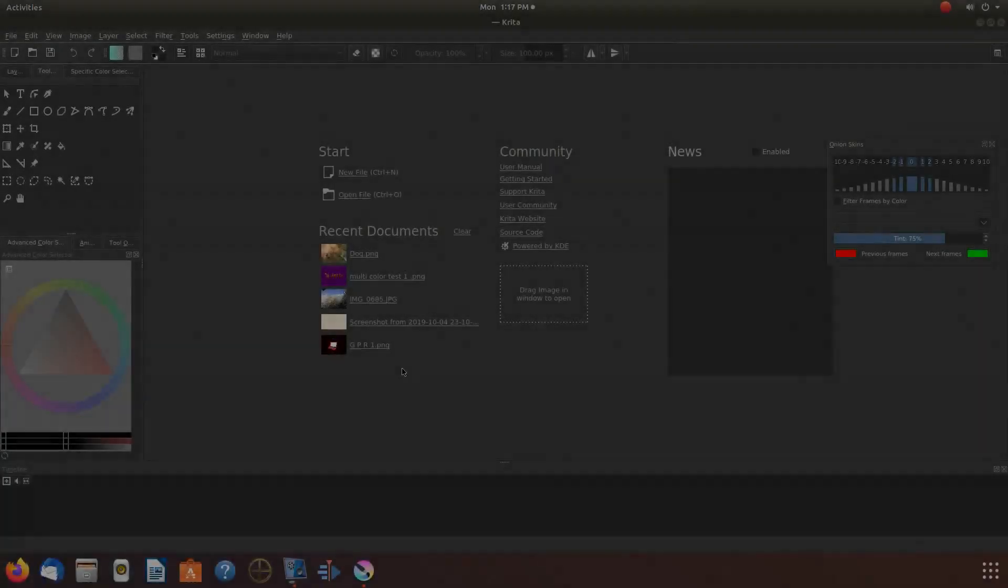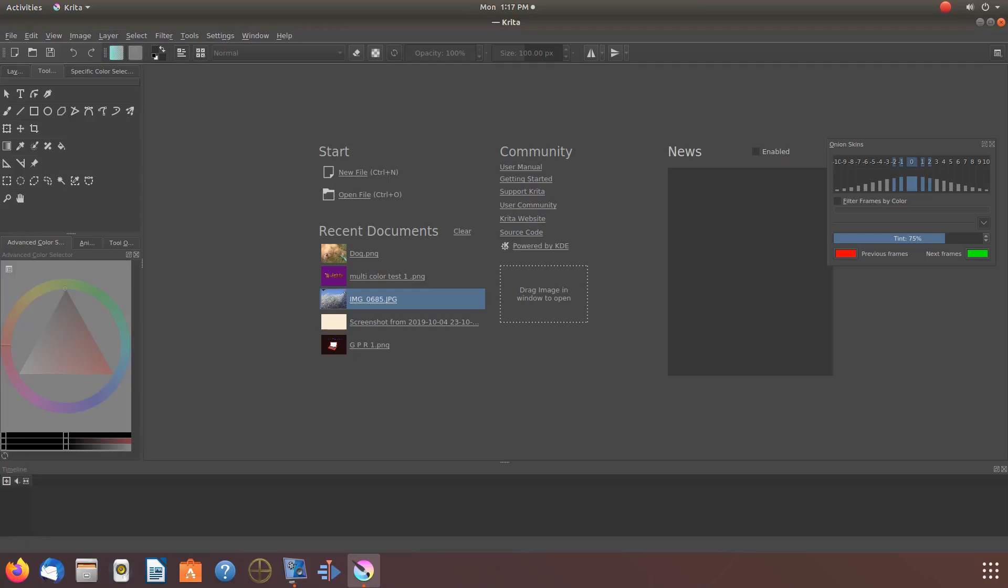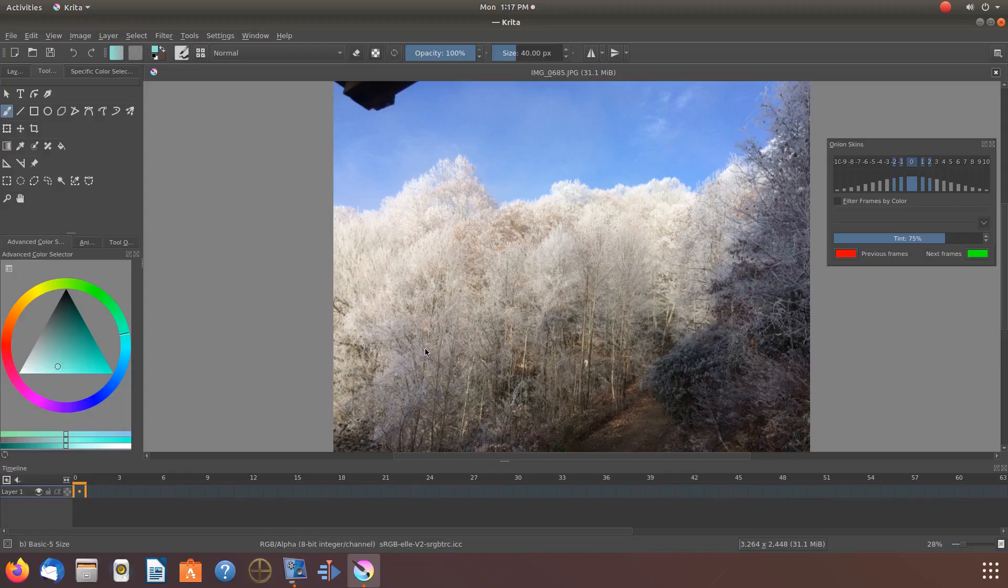This is Redfeather from Grepax. In this Krita video we will be showing you how to copy and paste in Krita.